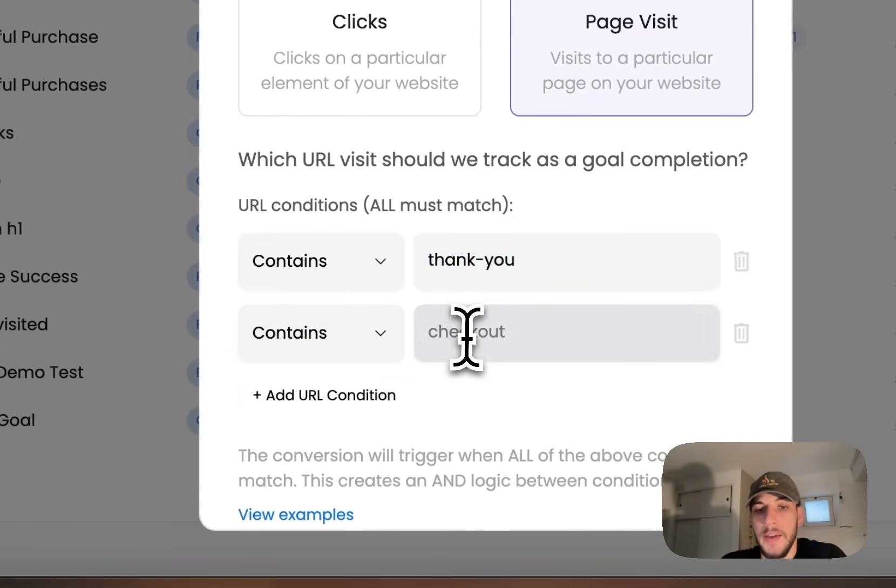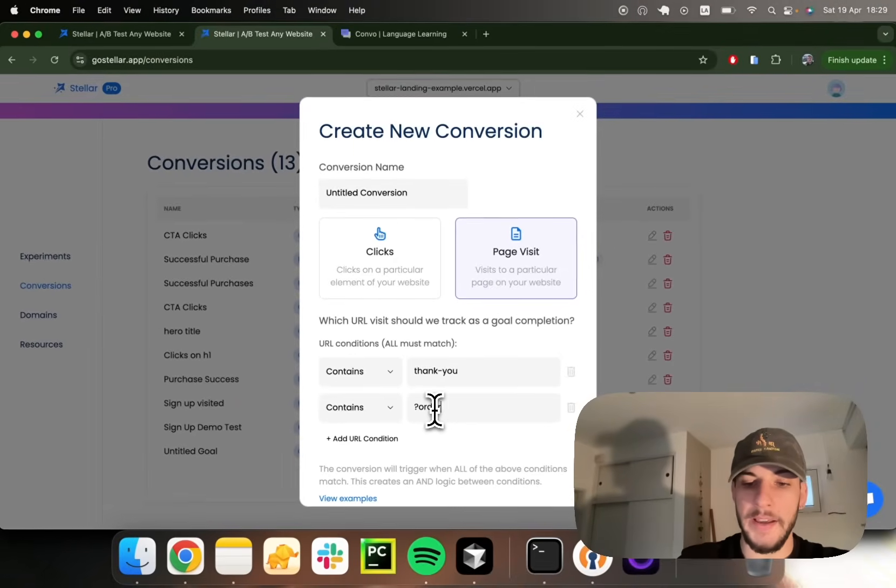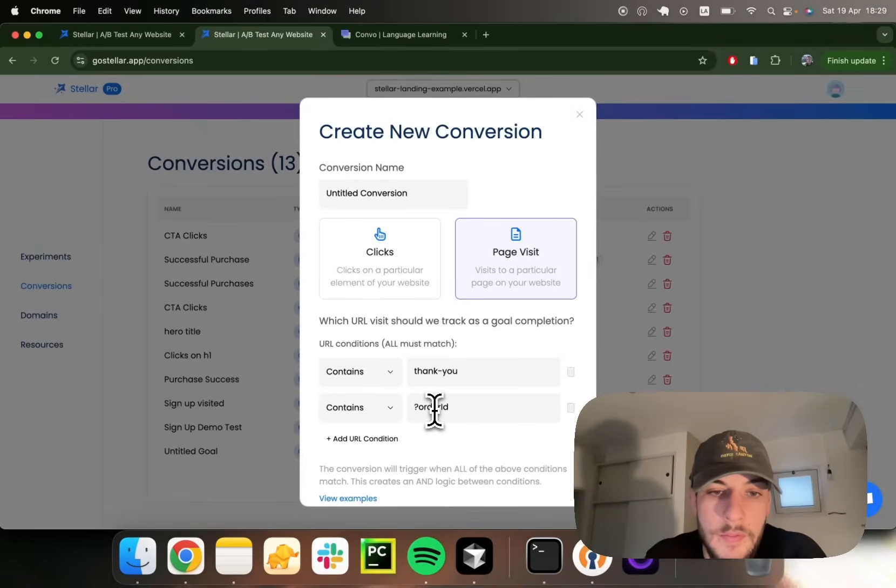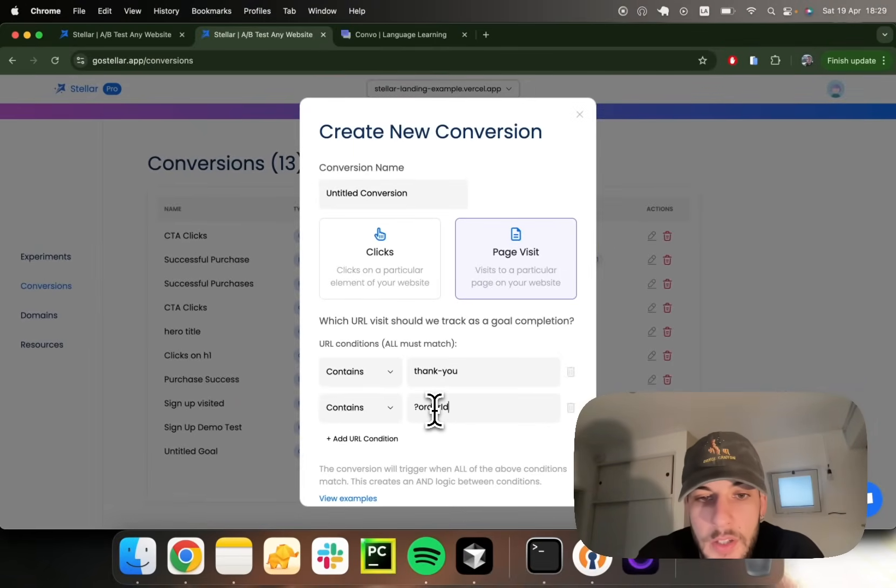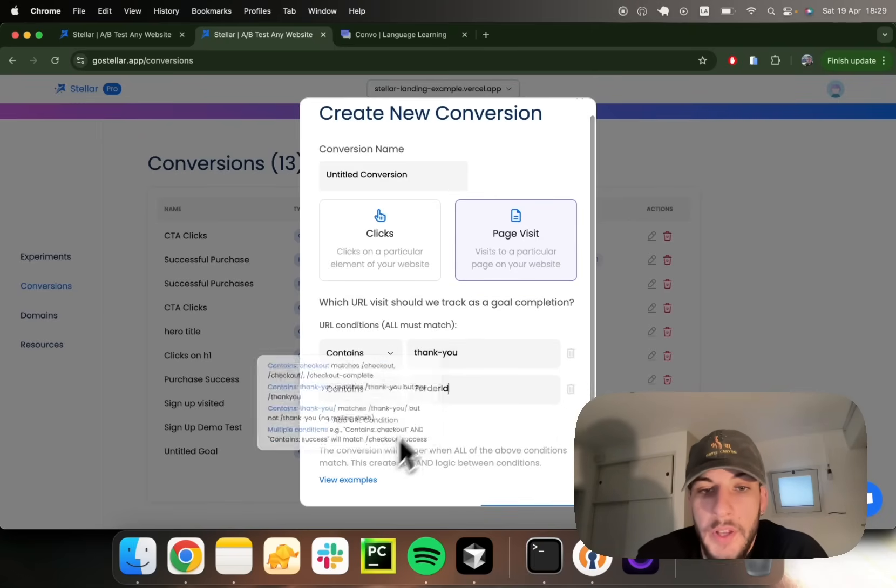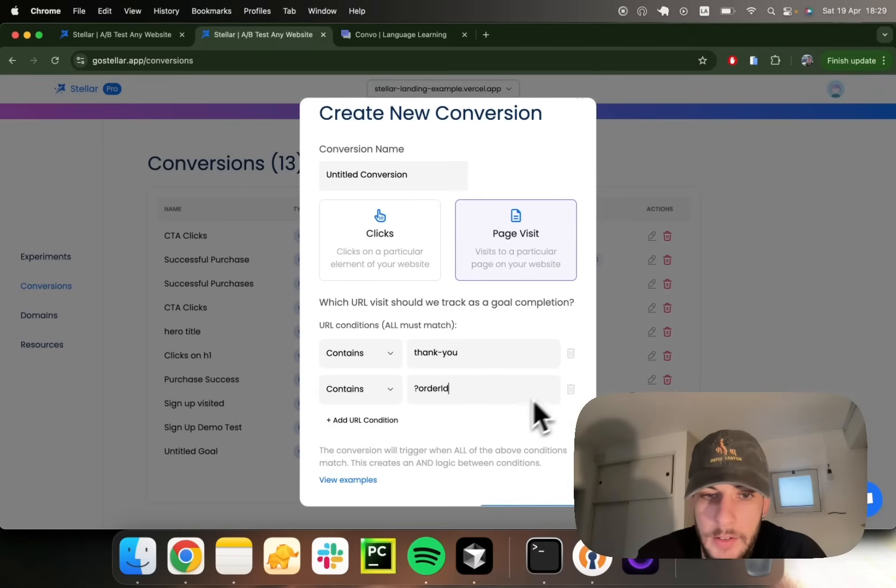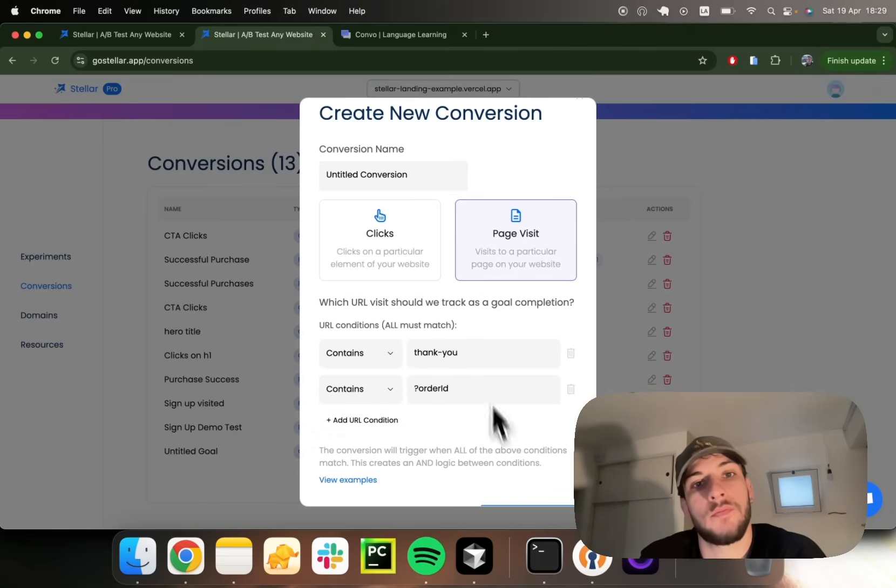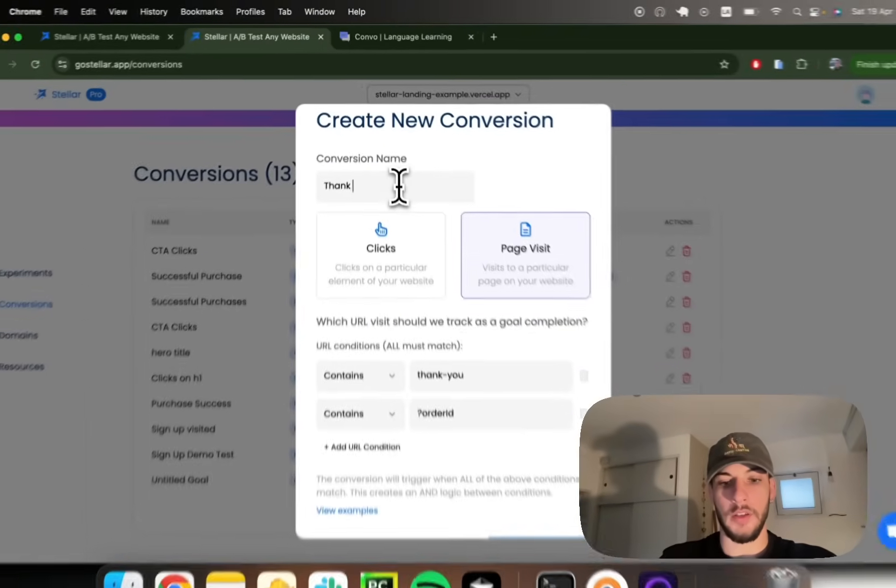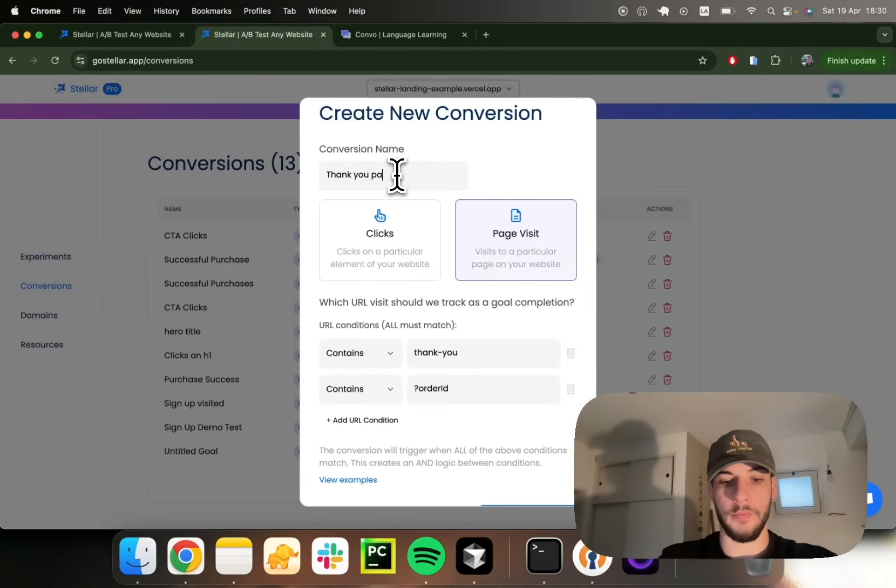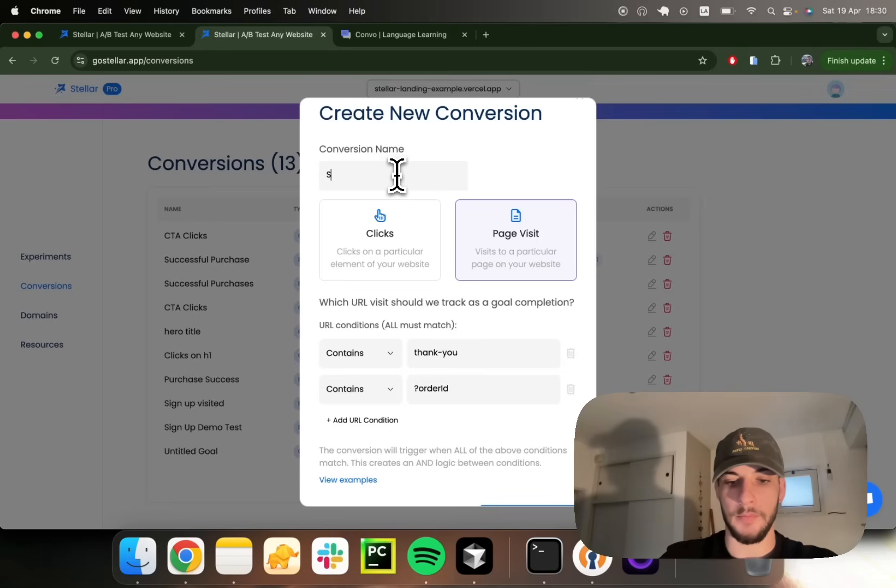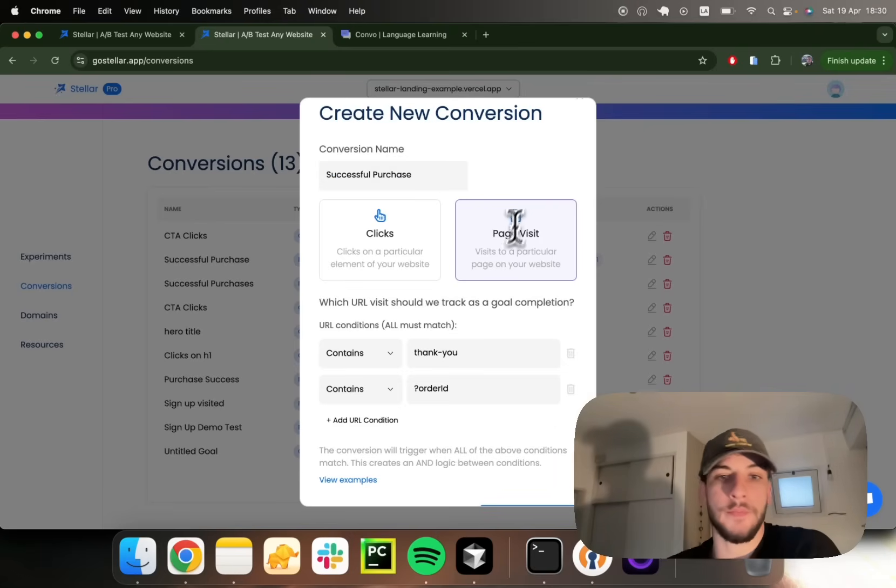And maybe you want to add conditions to it. Maybe you expect an order ID URL parameter to be there just to make sure the page visit is legit. You can do that by adding additional URL conditions. We'll call this conversion thank you page visits. Or maybe in other words, this is just a successful purchase conversion.